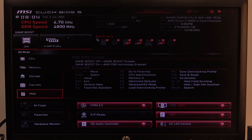Hello! In this video I want to show you how to enable or disable HD audio controller on MSI motherboard.